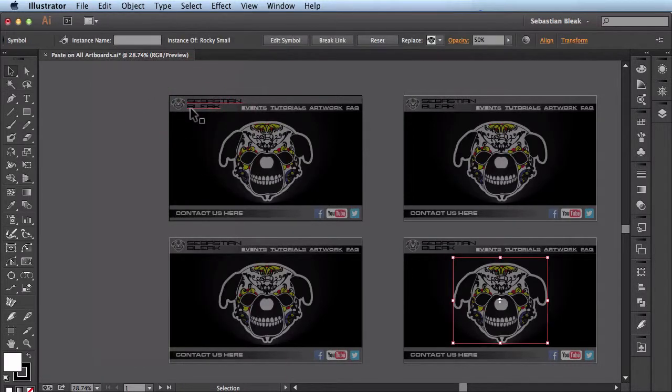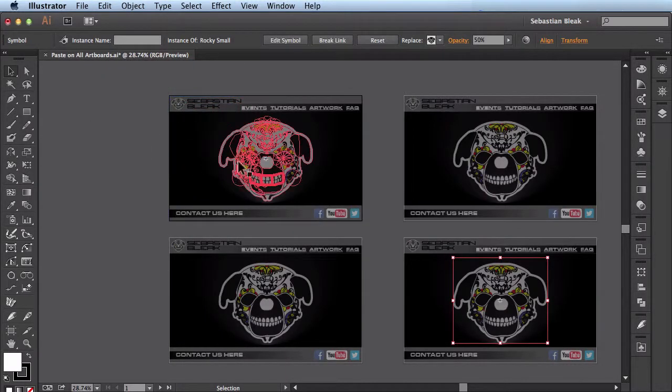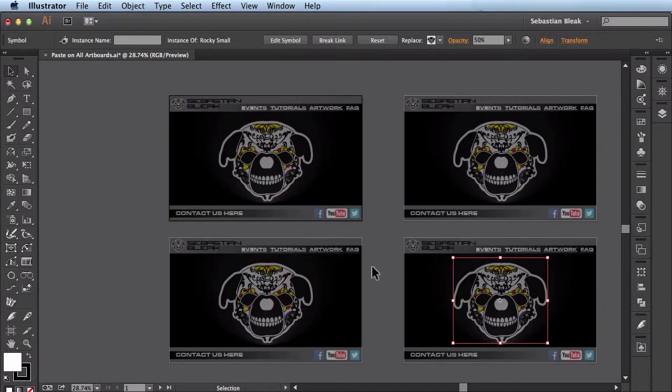I'll click to accept, and you see it's pasted this logo across all the different artboards in my document.